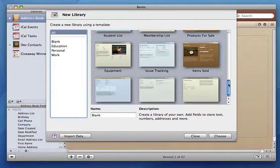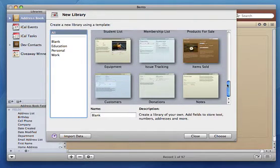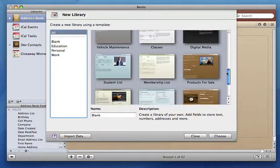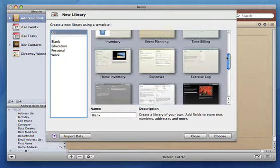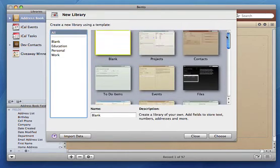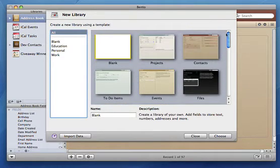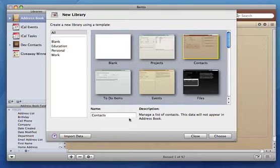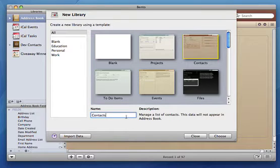As you can see, Bento ships with a variety of templates that give you a good idea of what projects you could manage. All these templates are fully customizable, so choose the one closest to your needs. I'm going to choose contacts as that best suits what I'm doing.